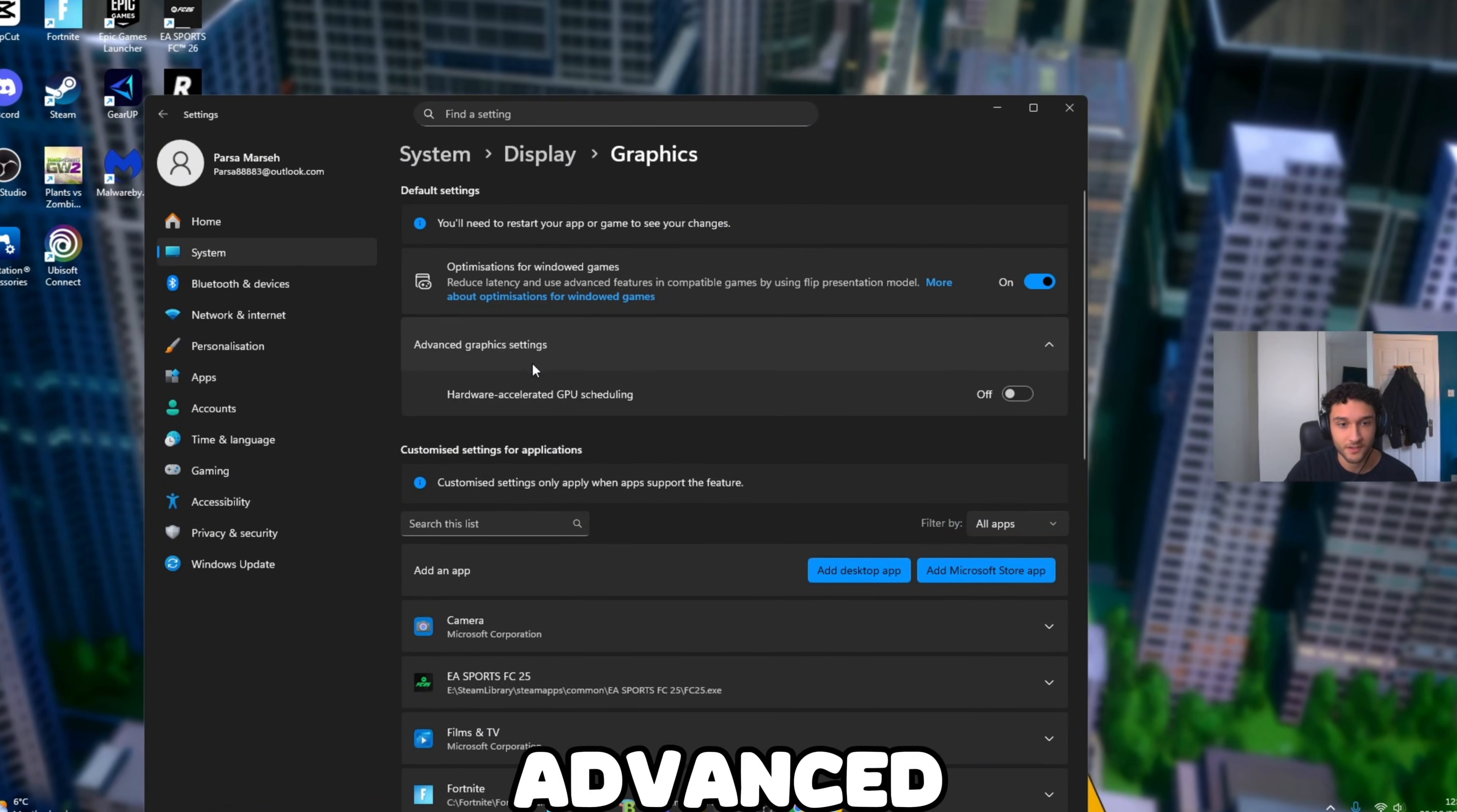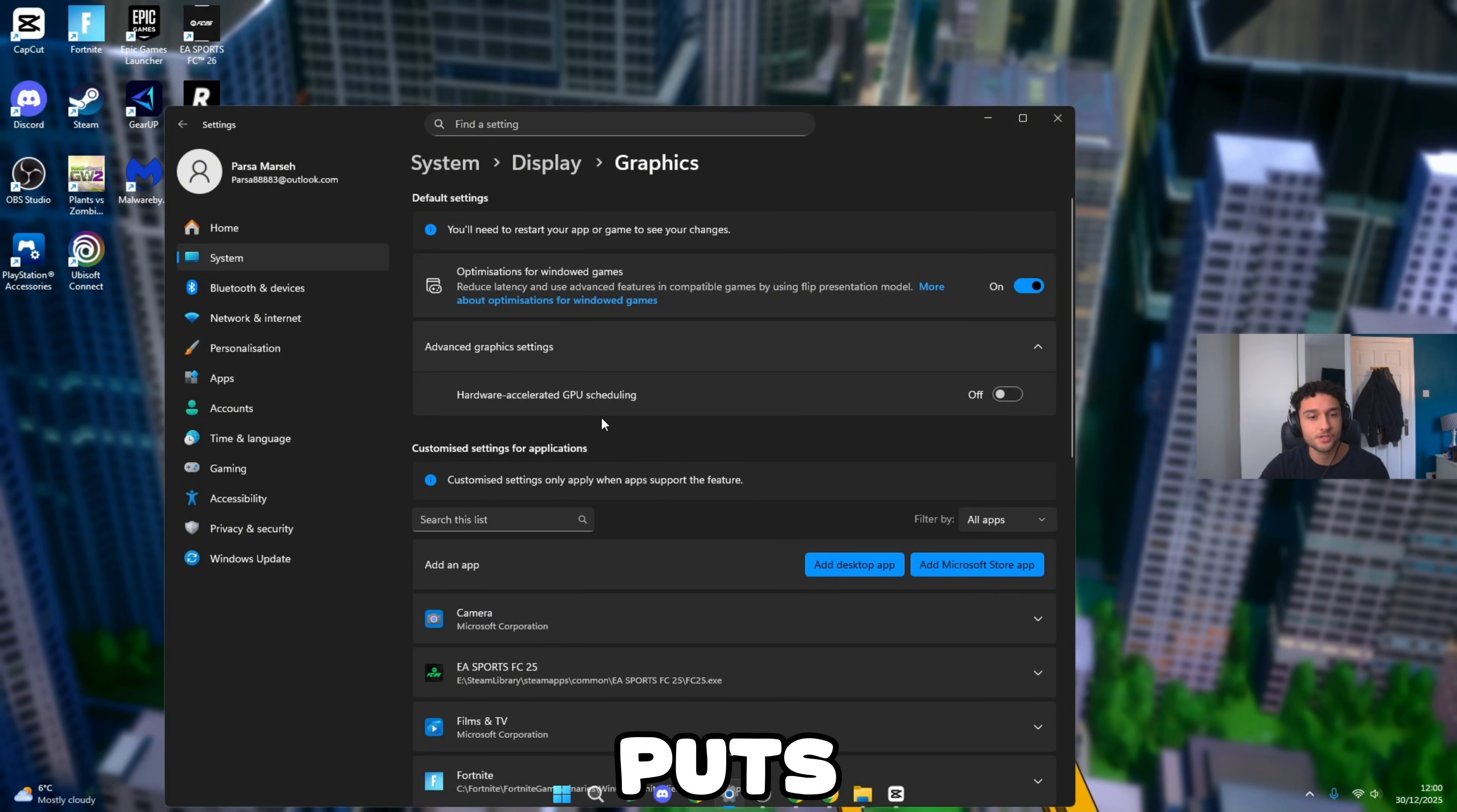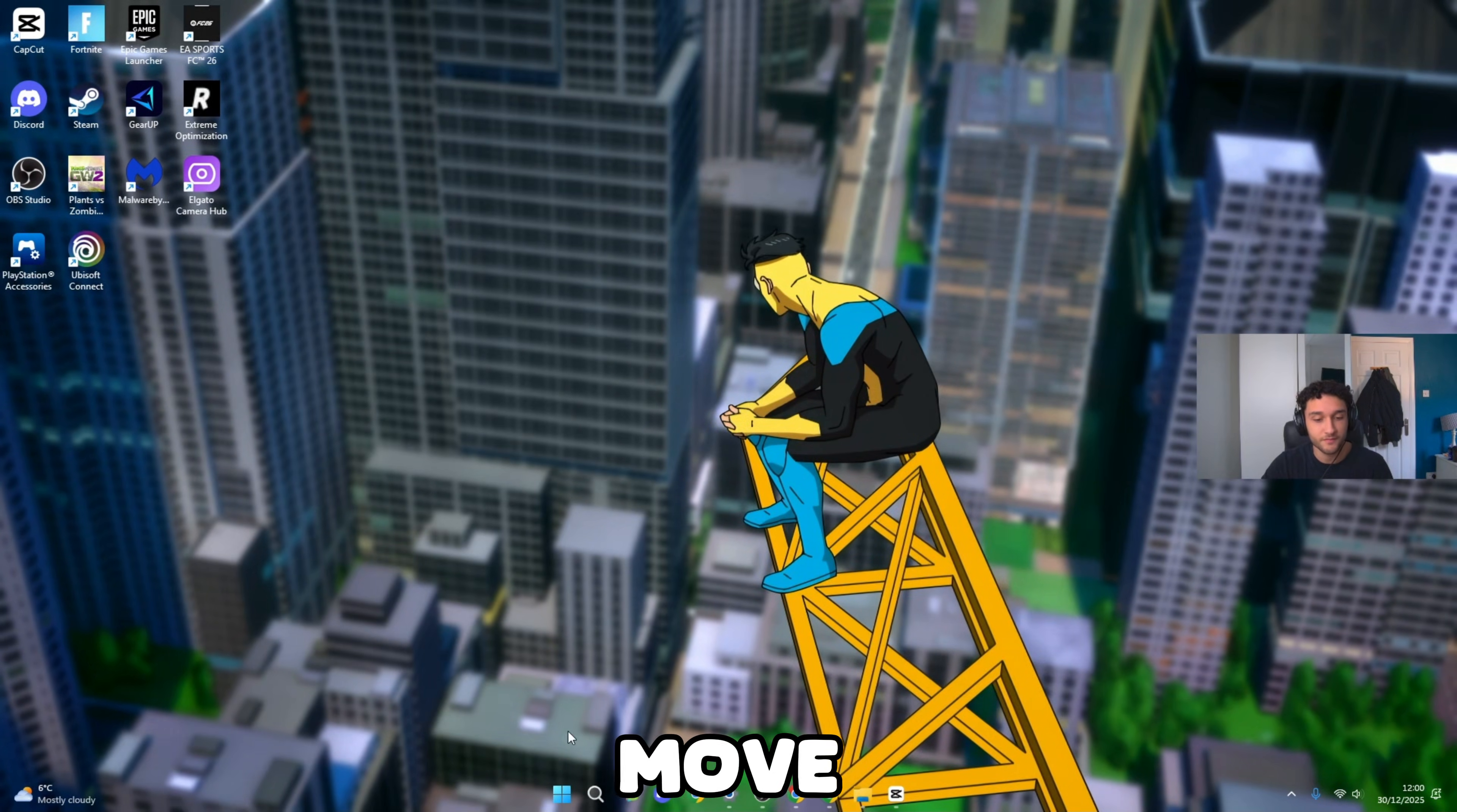Advanced graphics settings: hardware accelerated GPU scheduling. This is a very important setting. If you have a 50 series GPU you can have this on. If you have anything below a 50 series, literally turn this off. This puts strain on your GPU and if your GPU cannot handle it, you're going to be bottlenecking, not getting the frames that you want. I have a 20 series GPU so I have it off.